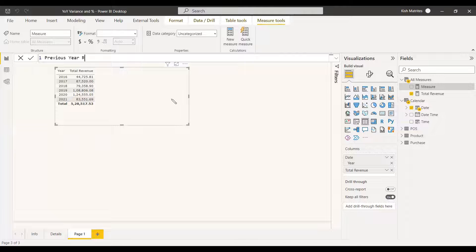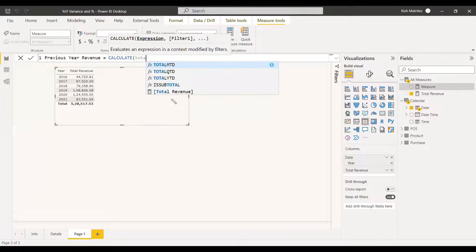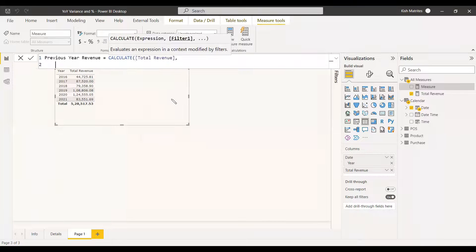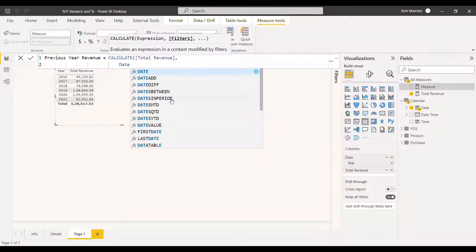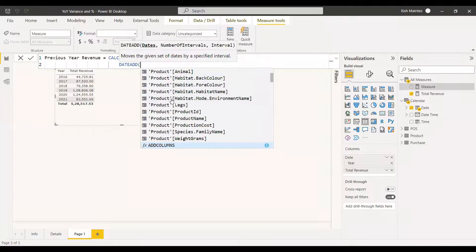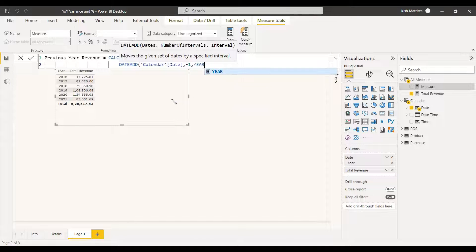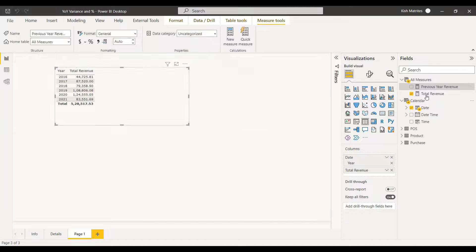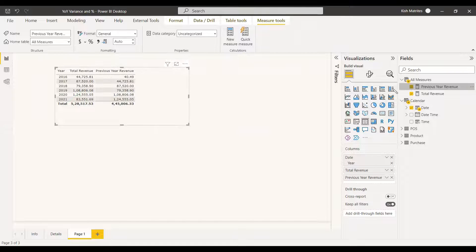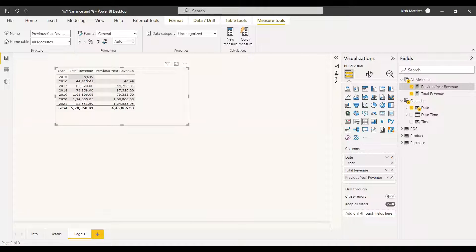To get the previous year revenue, you use the DAX function DATEADD. You write the measure as Previous Year Revenue, and calculate total revenue filtered by the previous year using DATEADD with the calendar date, a number of intervals of minus one, and the interval set to Year.